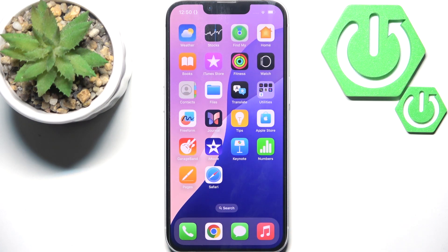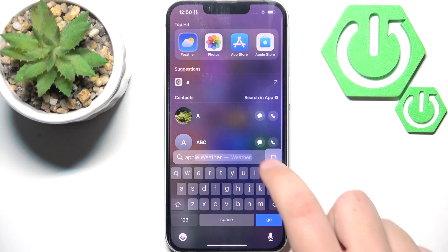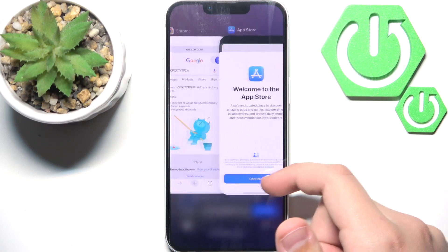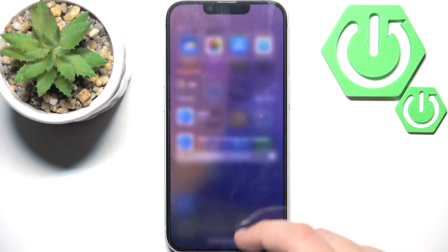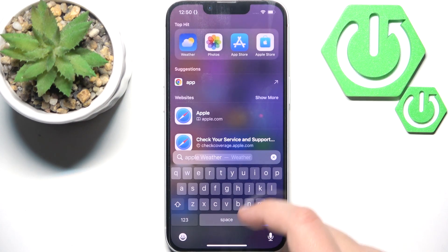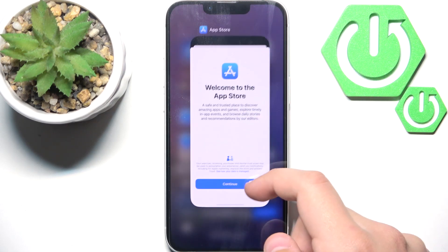Now what we need to try is open up the App Store. And if it isn't working, simply open the app switcher and close it.